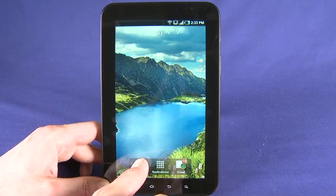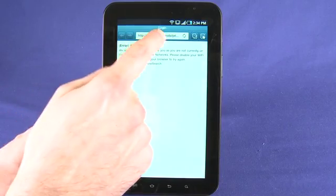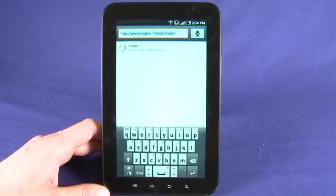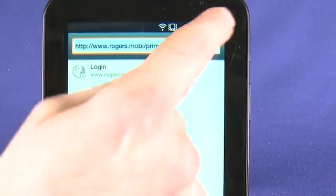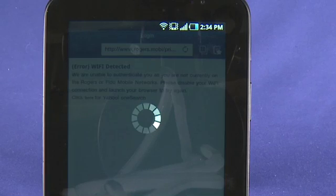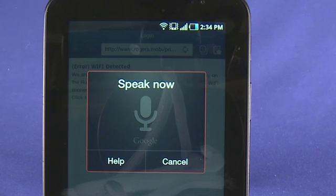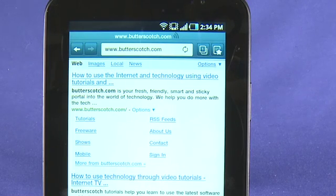Now let's enter into the browser. There are several ways we can enter a URL. We can either tap and enter by text, or we can tap on the speak icon — the little microphone — and actually speak the URL we want to go to. For example: www.butterscotch.com.